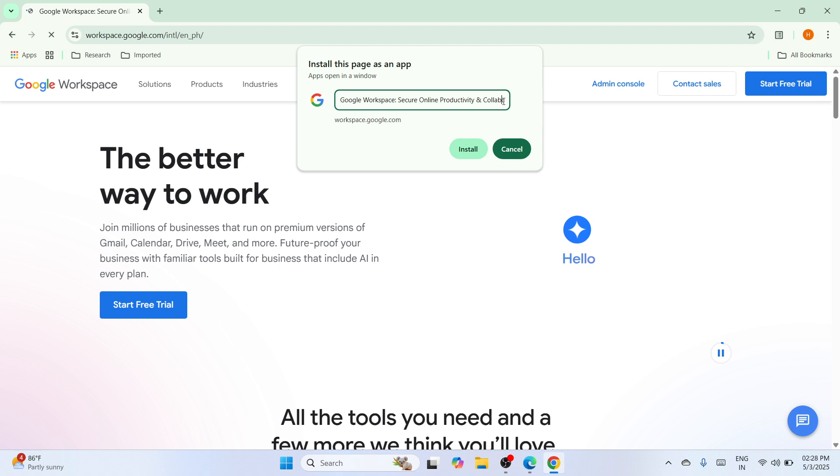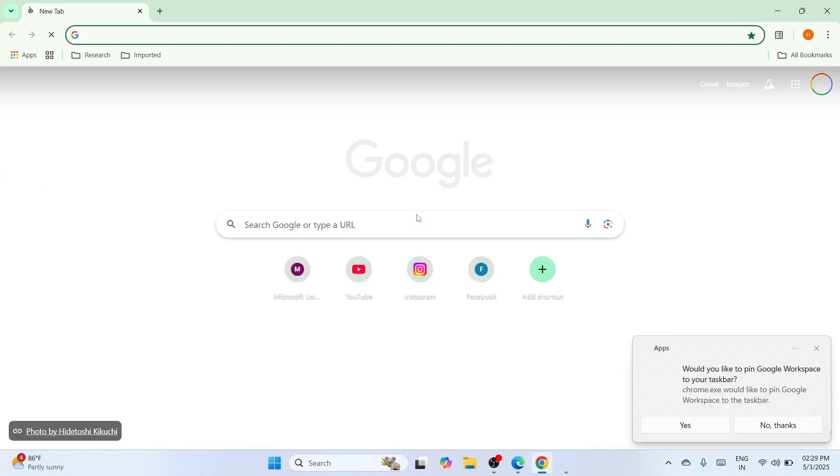Once you have seen any window here, that means that you have successfully installed Google workspace in your Windows 11 PC or laptop.